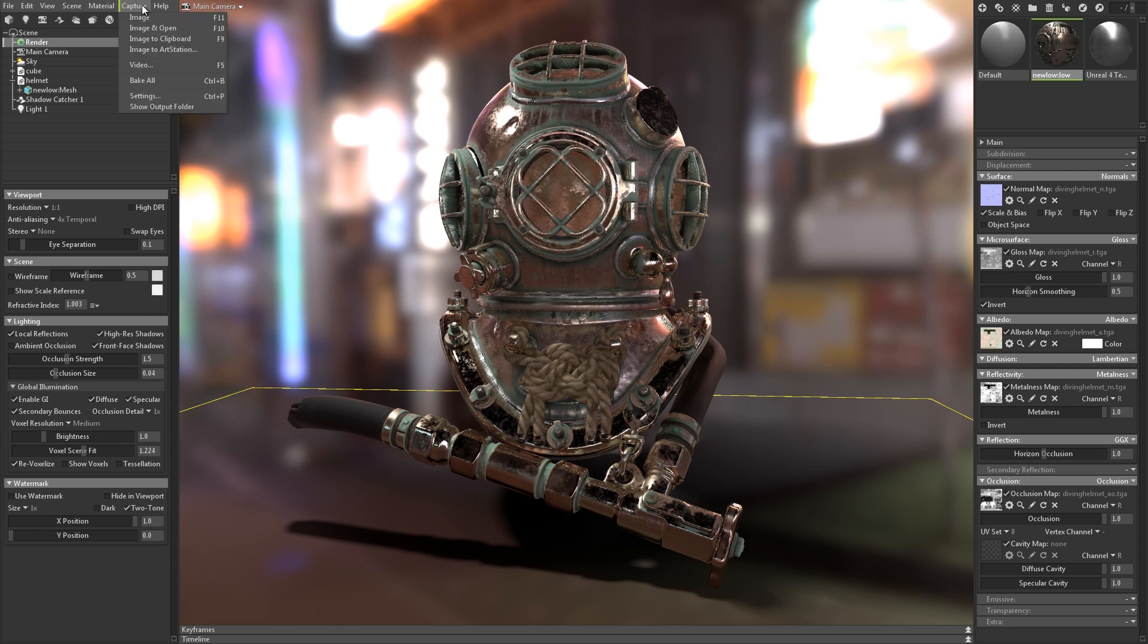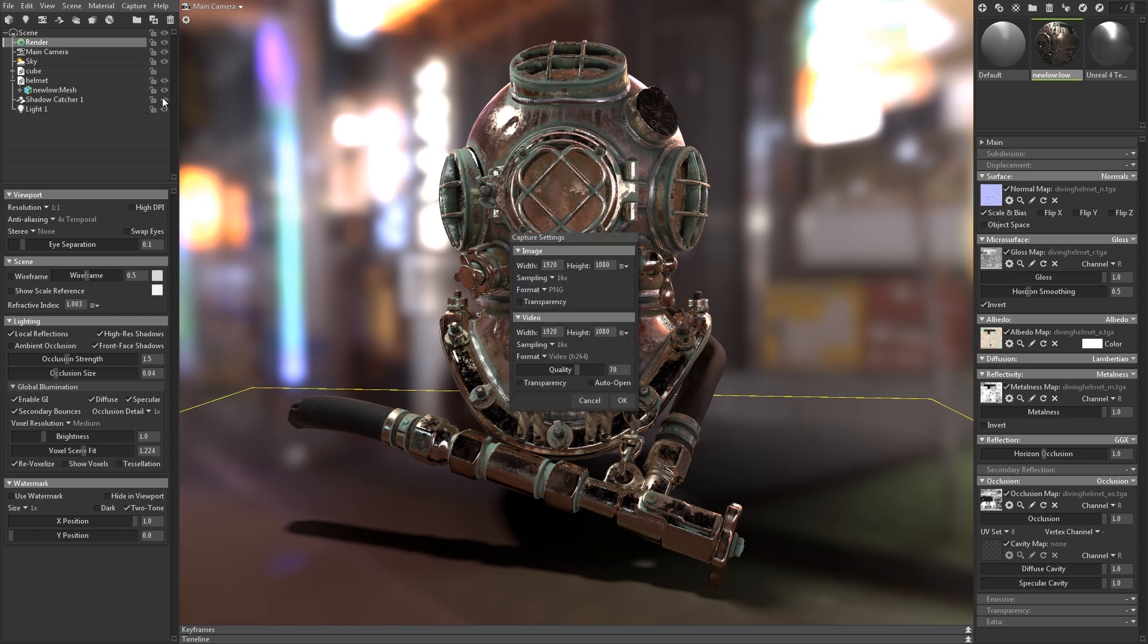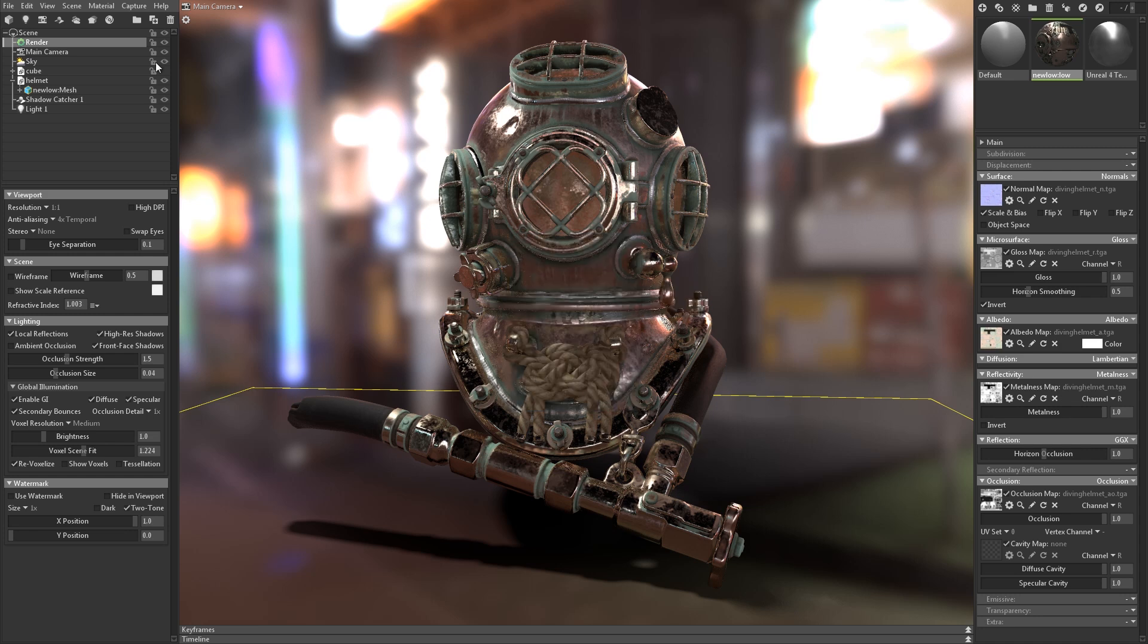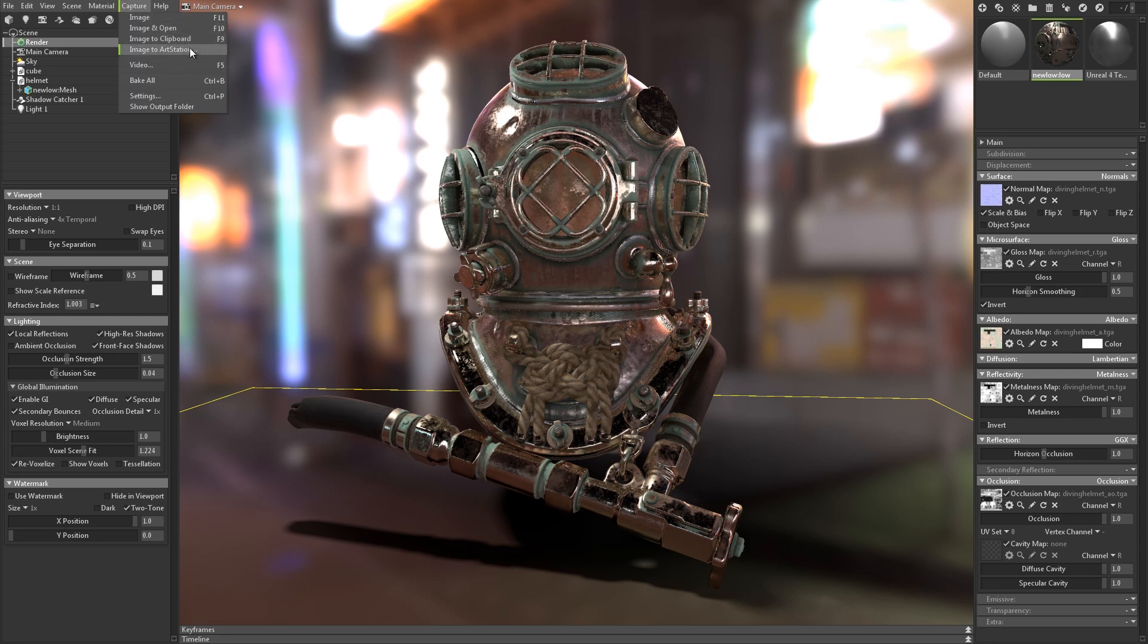Alright, so let's make a render. First off, go to the Capture menu and hit Settings. From here you can set various options like Resolution, Sampling, and File Format. If you go back to the Capture menu, you can save an image to disk, copy it to the clipboard, or upload directly to ArtStation.